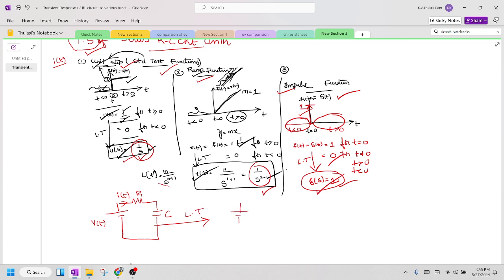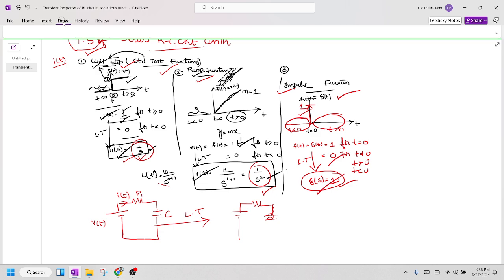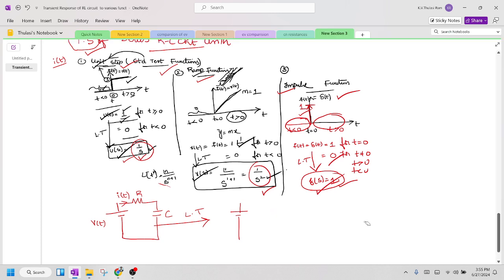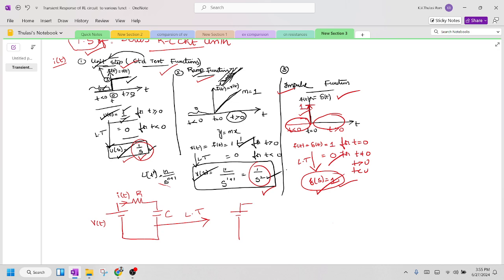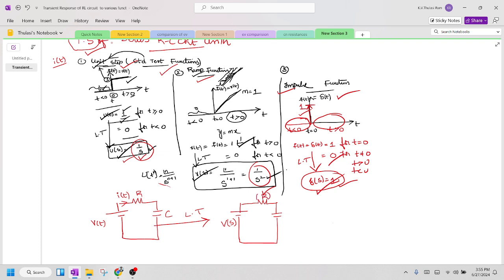When I convert this into the S-domain, I get a voltage source in series with a resistor and in series with a capacitor. So v(t) is written as V(s), R remains R ohms, the capacitor becomes 1/(sC) ohms, and i(t) is written as I(s).